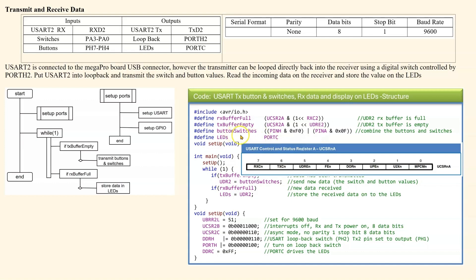So basically, pin switches will have the top nibble of pin H, 7 to 4, and pin A will have the lower nibble of pin A, 3 to 0. And finally, we define the LEDs as port C.